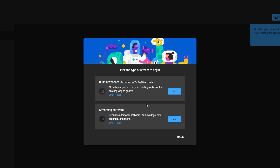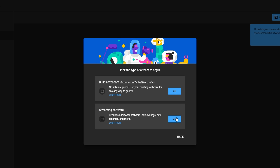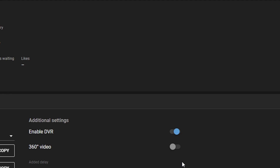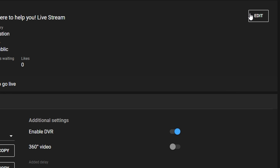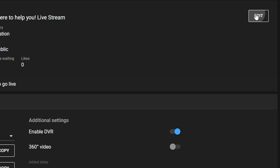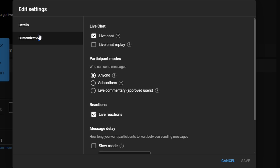After selecting your streaming method, click Go to proceed. Once you're on the live streaming screen, locate the edit button at the top right corner and click on it. This will open the live stream settings.